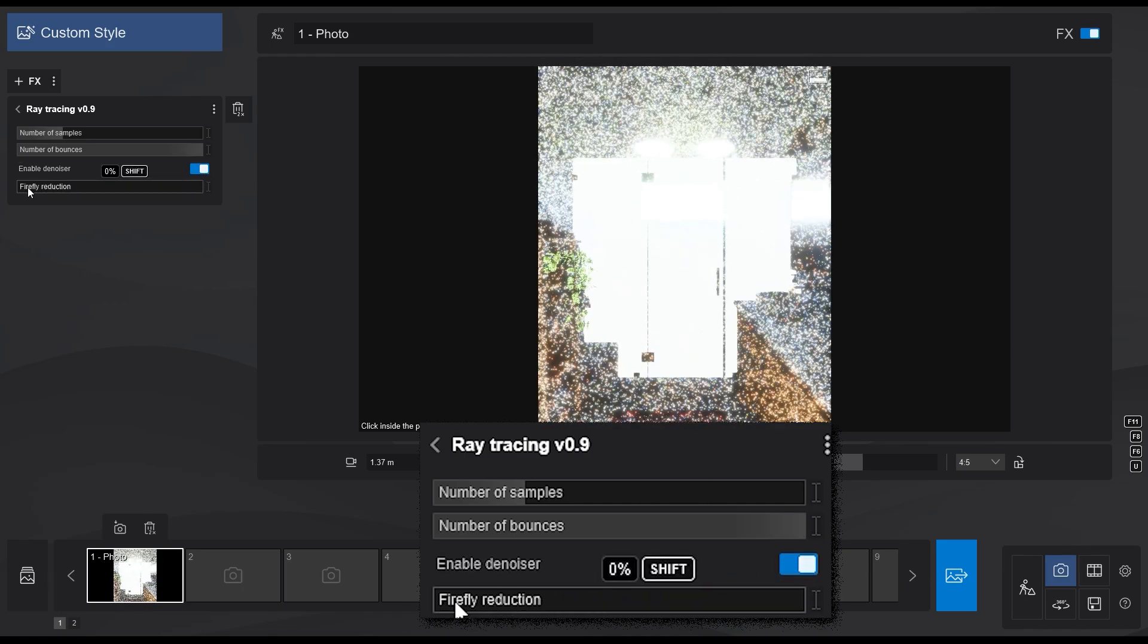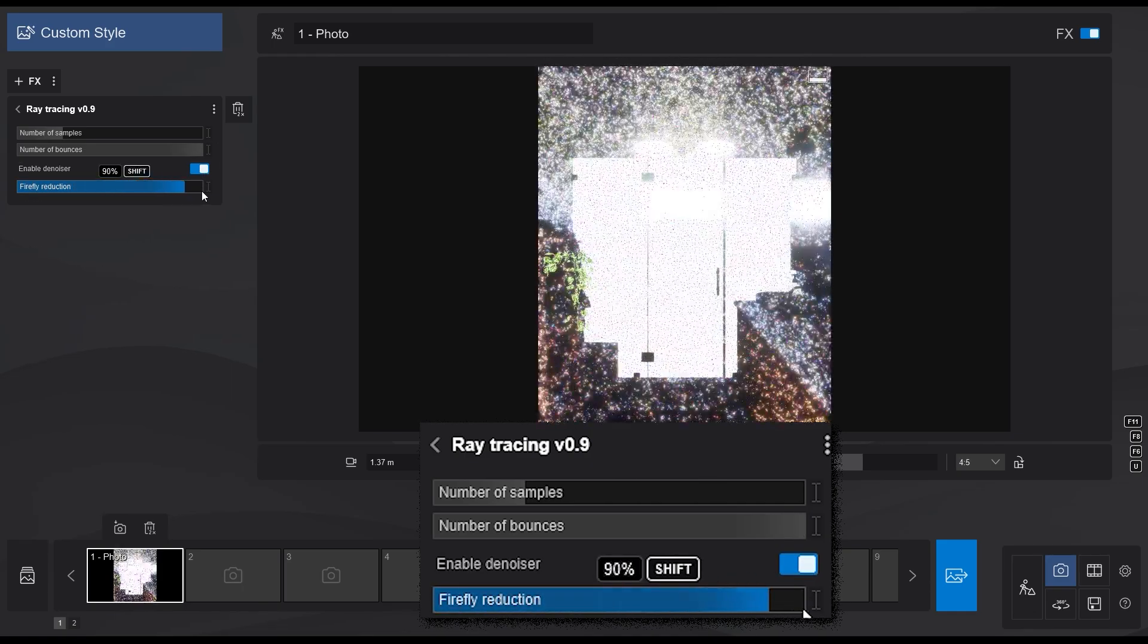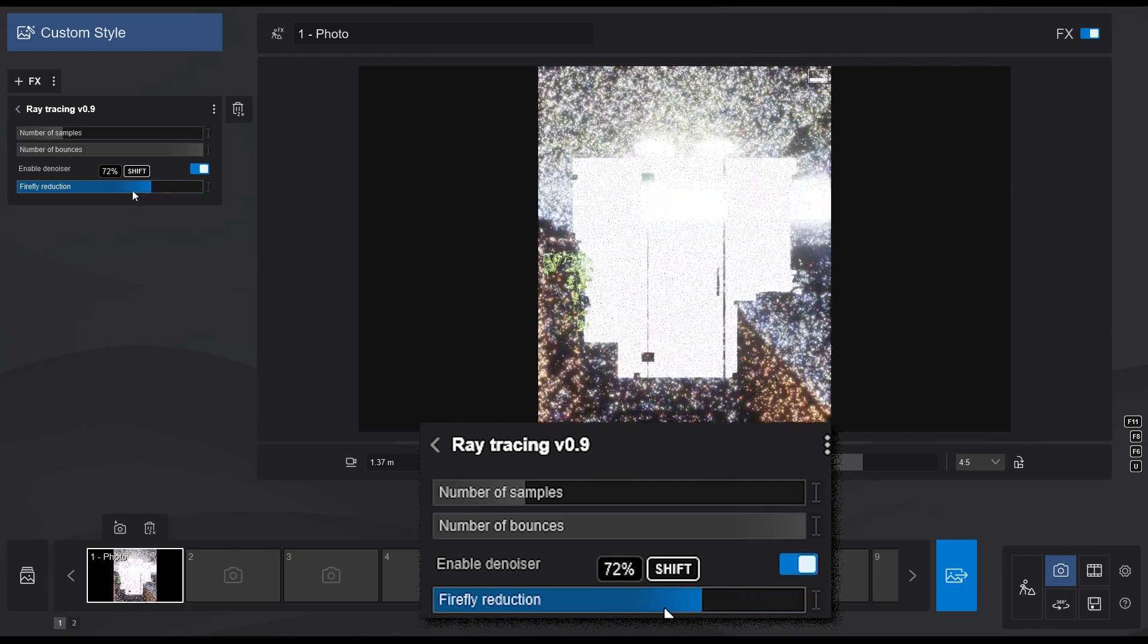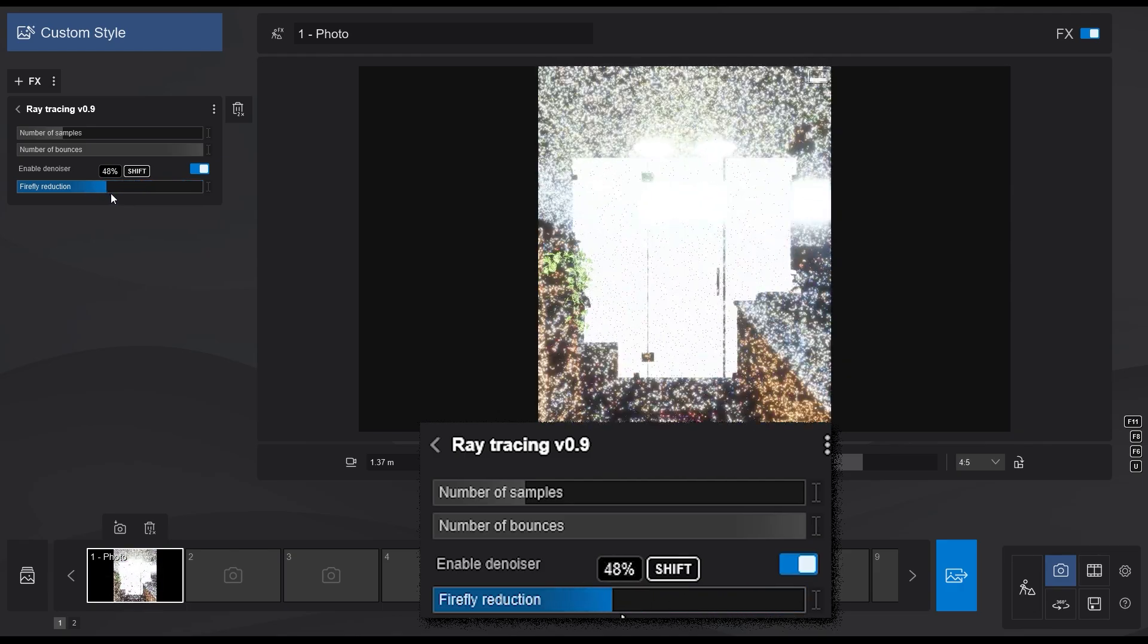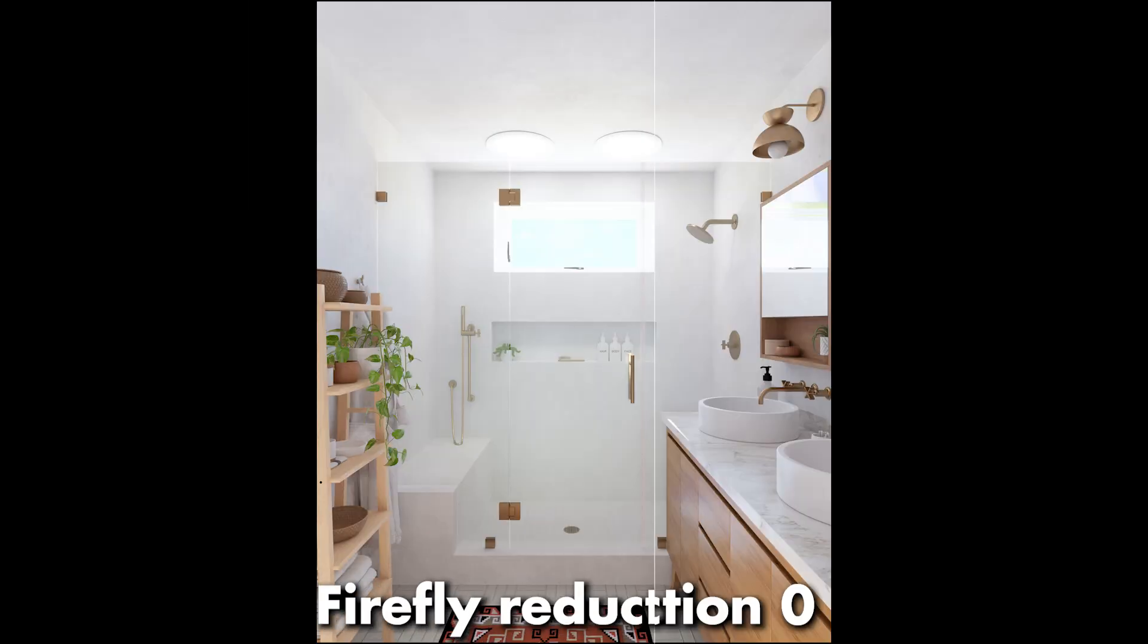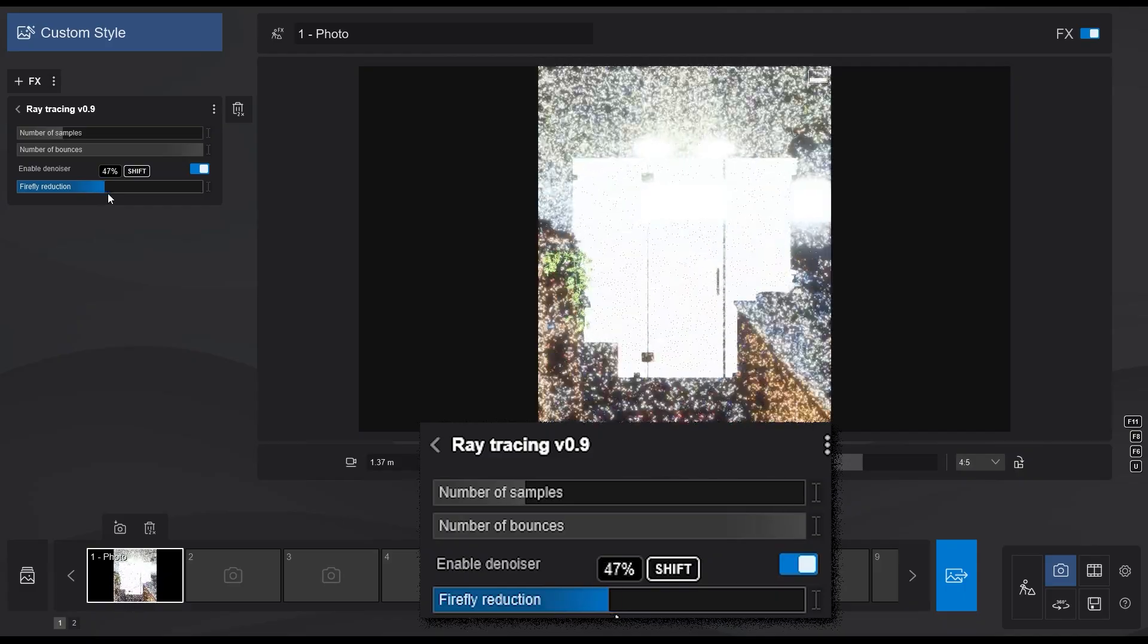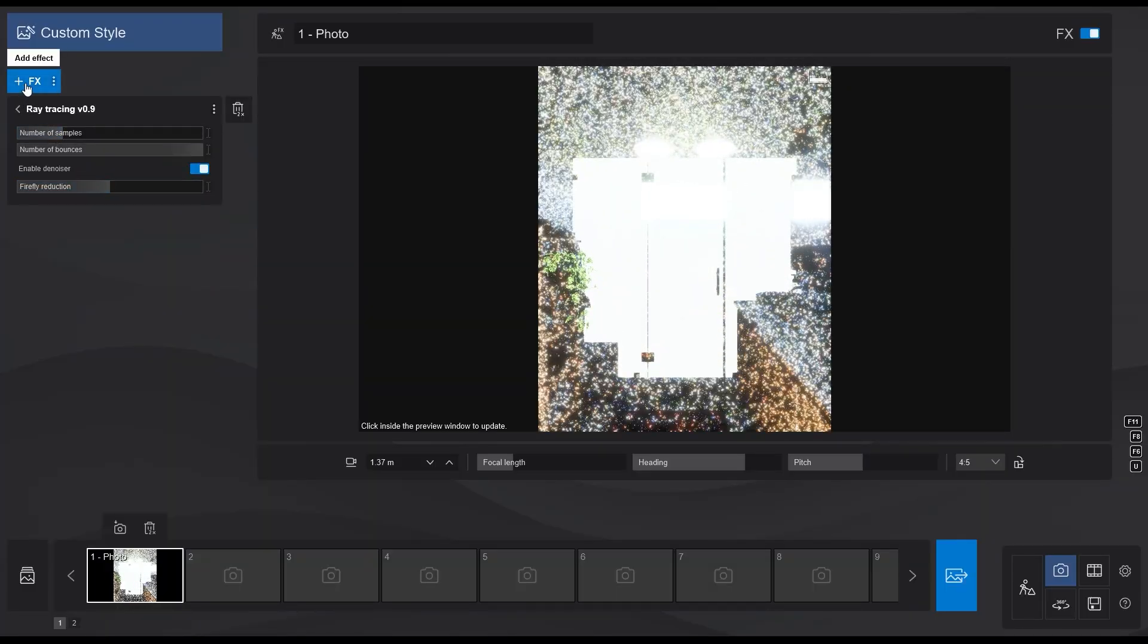When the denoiser is turned on, you also get another slider, called Firefly Reduction, which tells Lumion to blend the brightest pixels on the screen and decrease the amount of fireflies. For most of my scenes, it doesn't make a big difference, but I usually set mine to 50%.